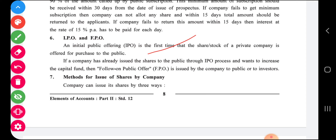When a company issues shares for the first time, that is called an IPO — Initial Public Offering. FPO means that if a company has already issued shares to the public through the IPO process and wants to increase its capital fund, then a Follow-on Public Offer is issued. If it is an old company issuing shares for the second time, it is known as FPO — Follow-on Public Offering.